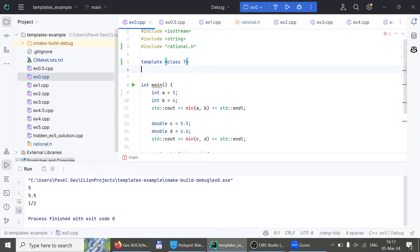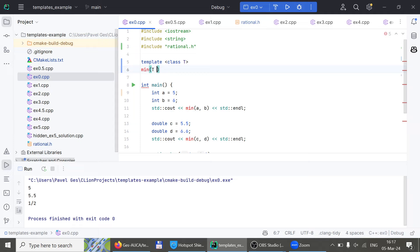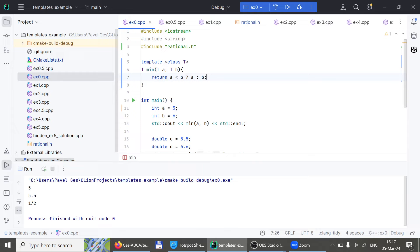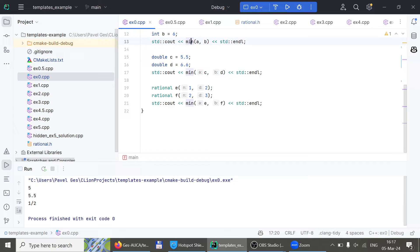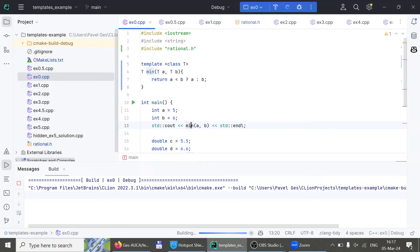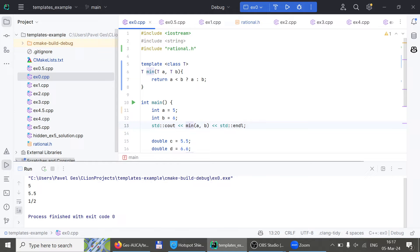We say we have a function called `minimum` that takes variable `a` of type T and variable `b` of type T, and returns something of type T. Within the function body we put our ternary line. Now none of the minimum calls complain about anything, and if we run this code, it compiles and works great.